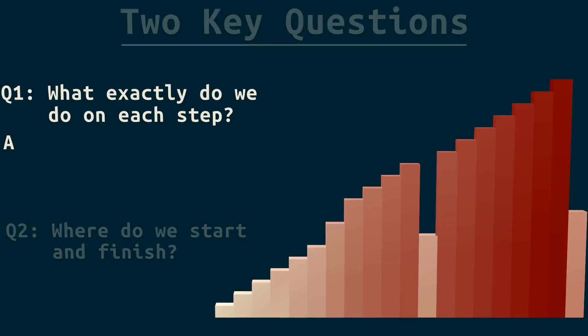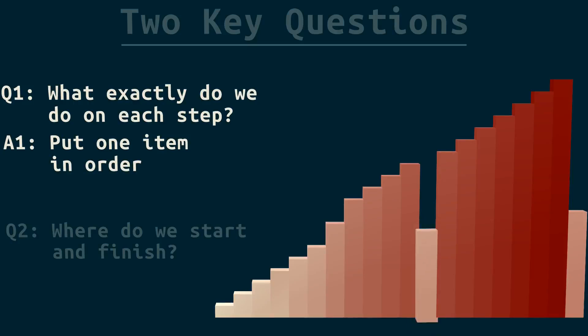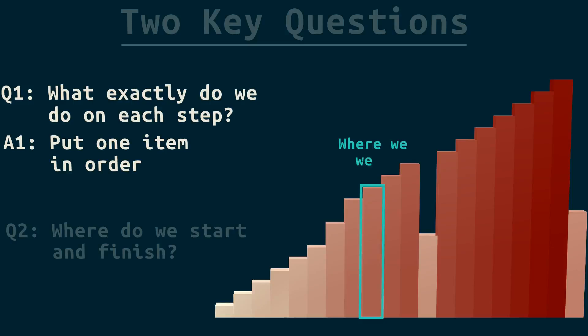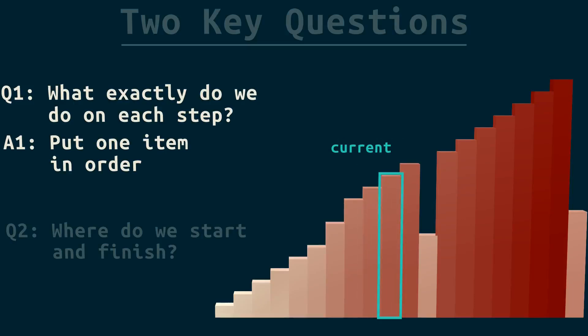So, on each step, I want to put one item into the right order. Now, we can see that this item is out of place, but our algorithm can't see, so we can't jump straight to that item. Let's go forward from where we were by one space. We'll call this the current item.